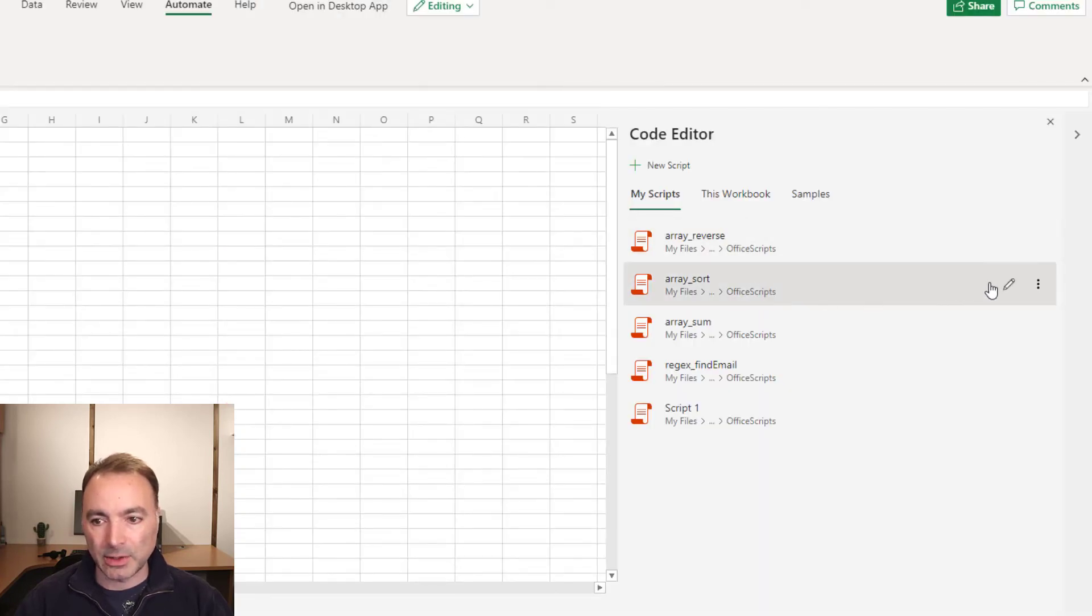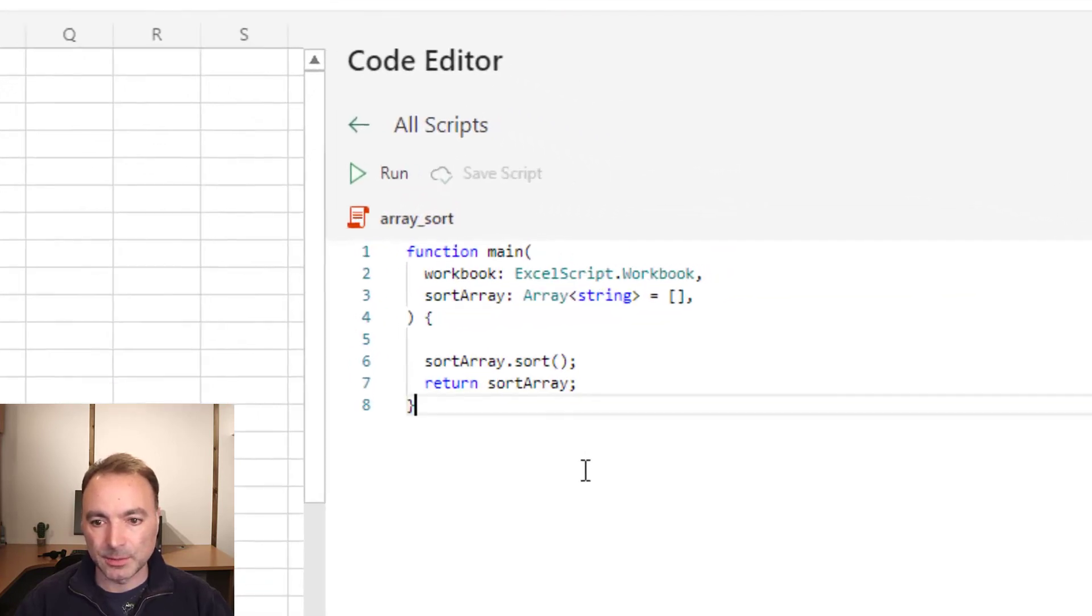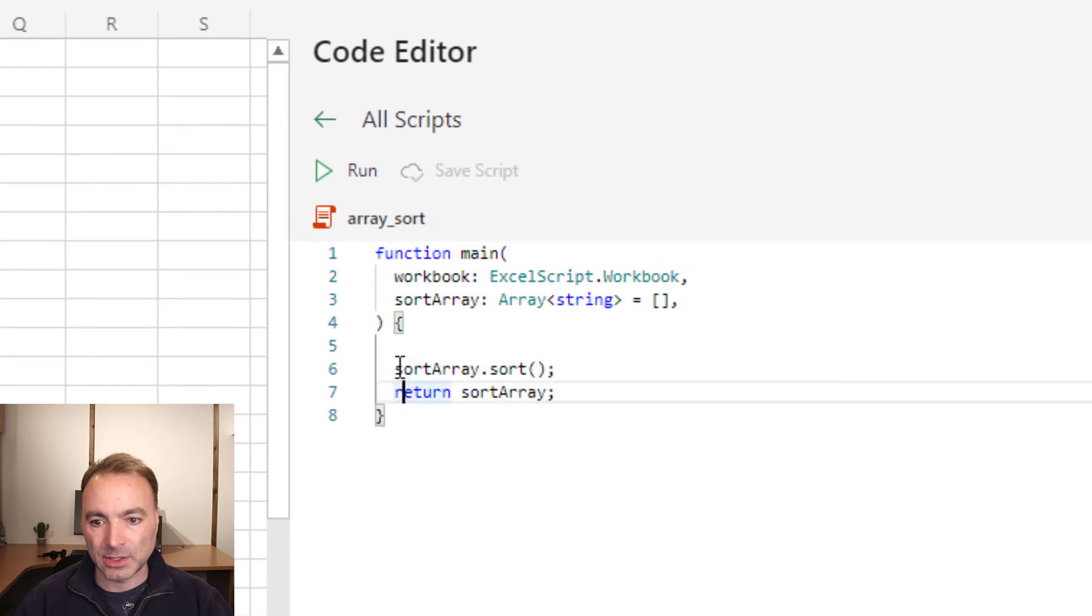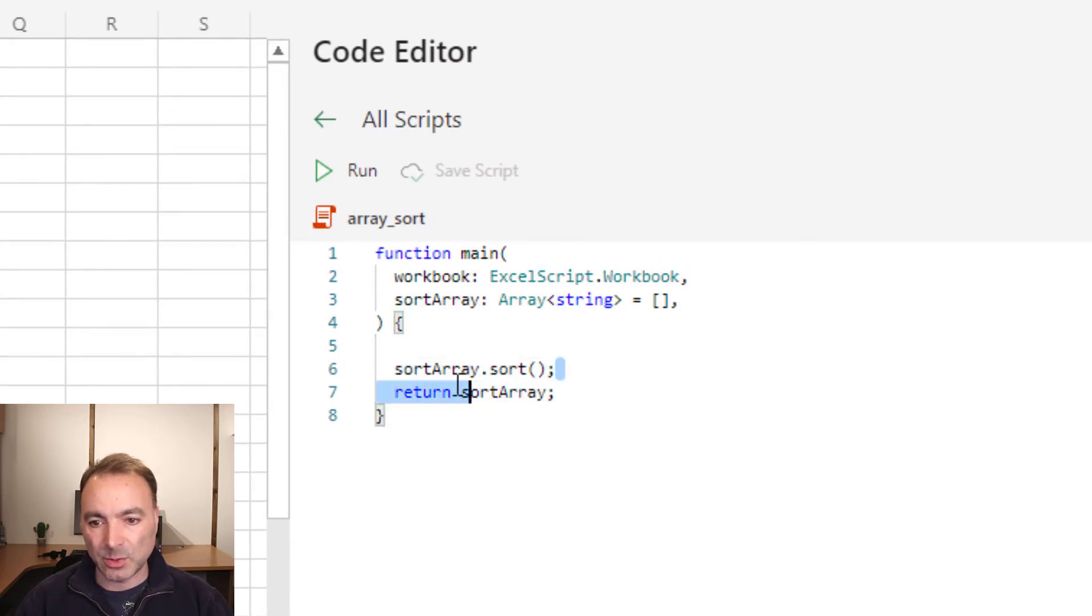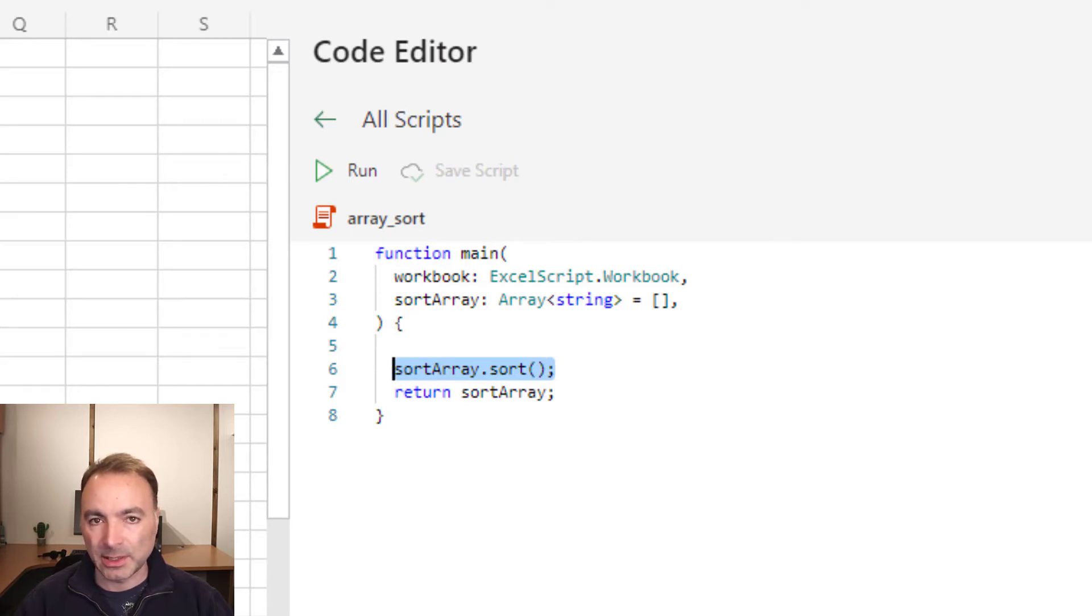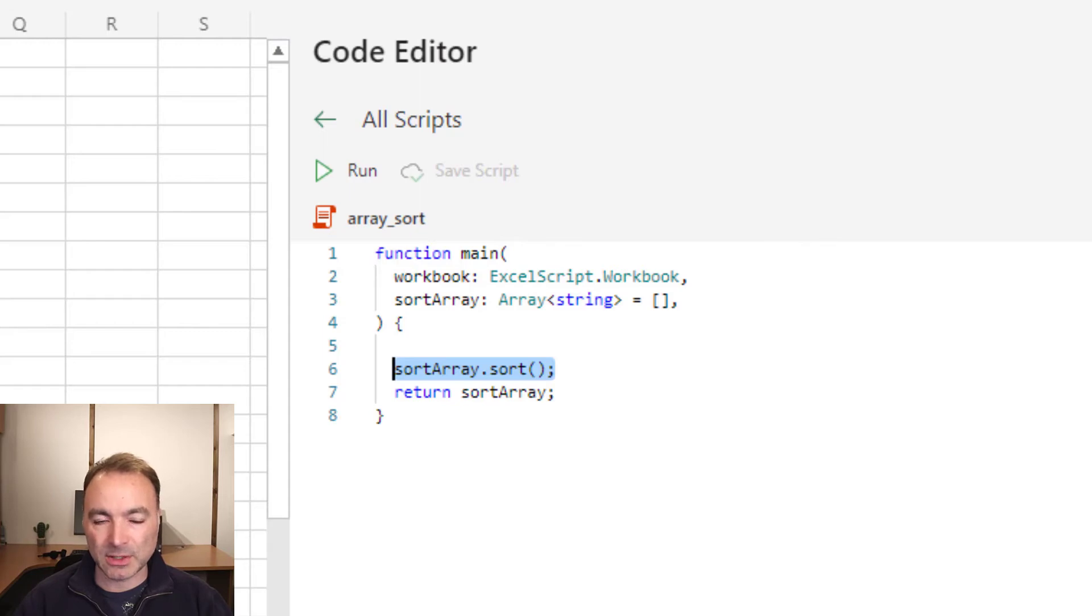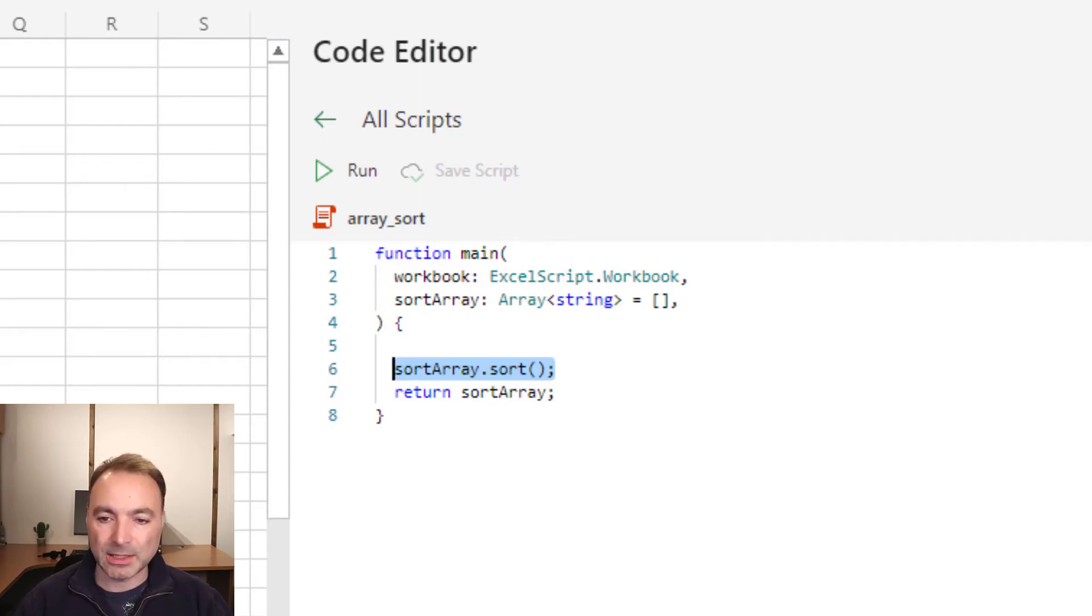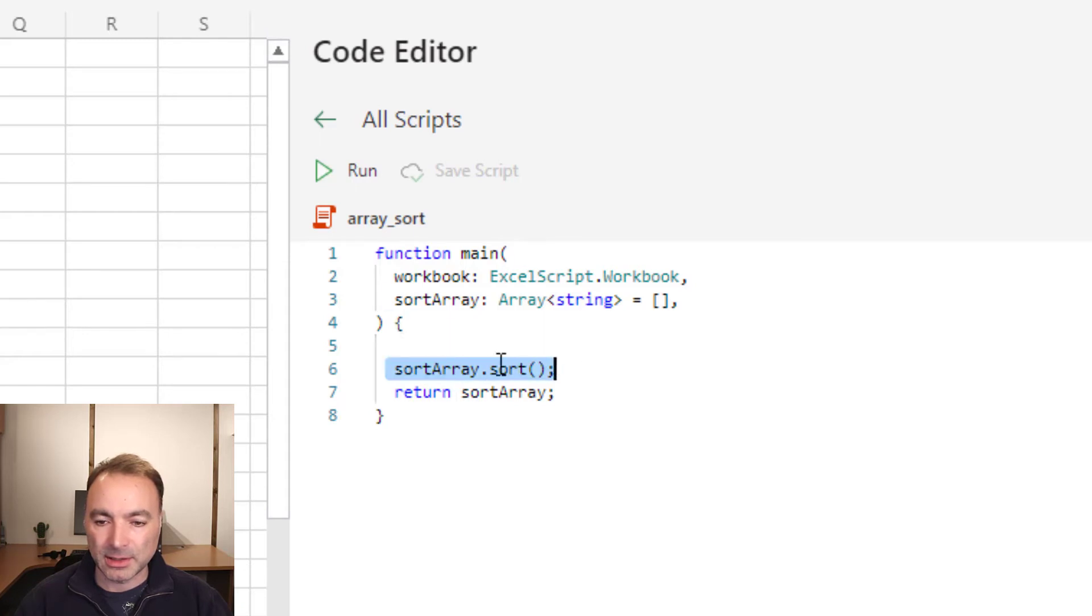So let's have a look at array sort. As you can see, the bit that does the actual work is just one line of code. We just pass the array into the office script, sort it and then send it straight back to Power Automate. That's pretty good.